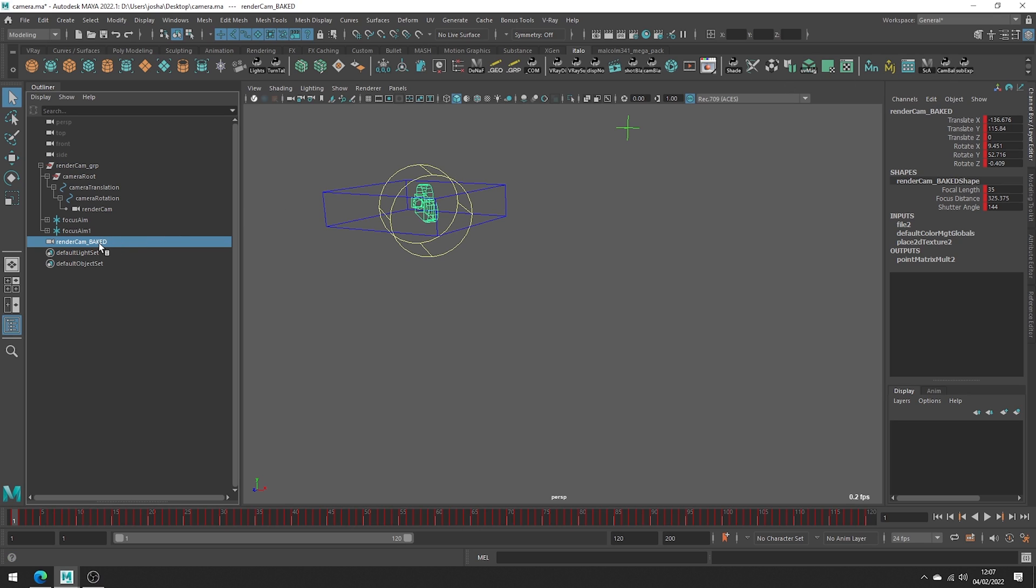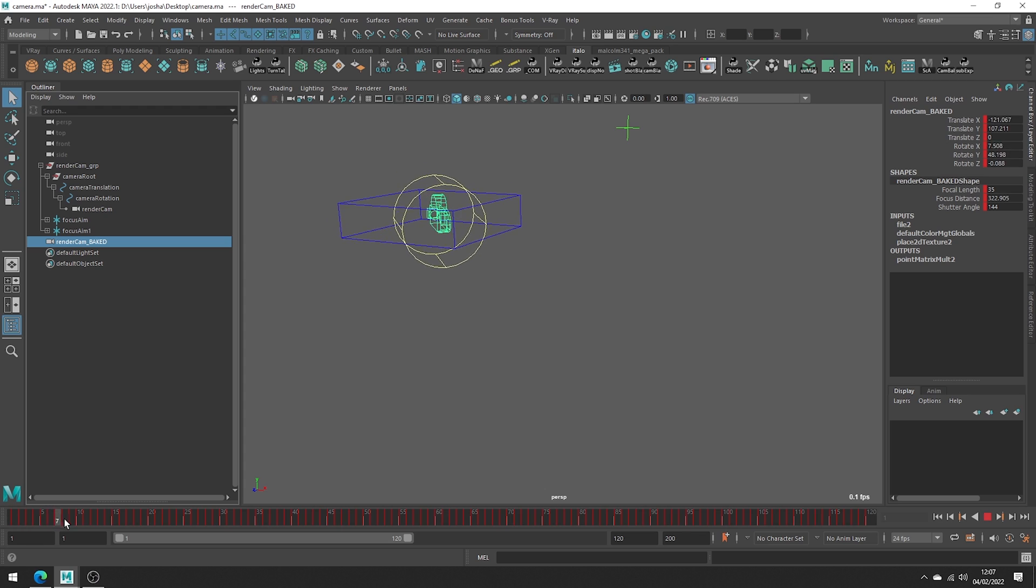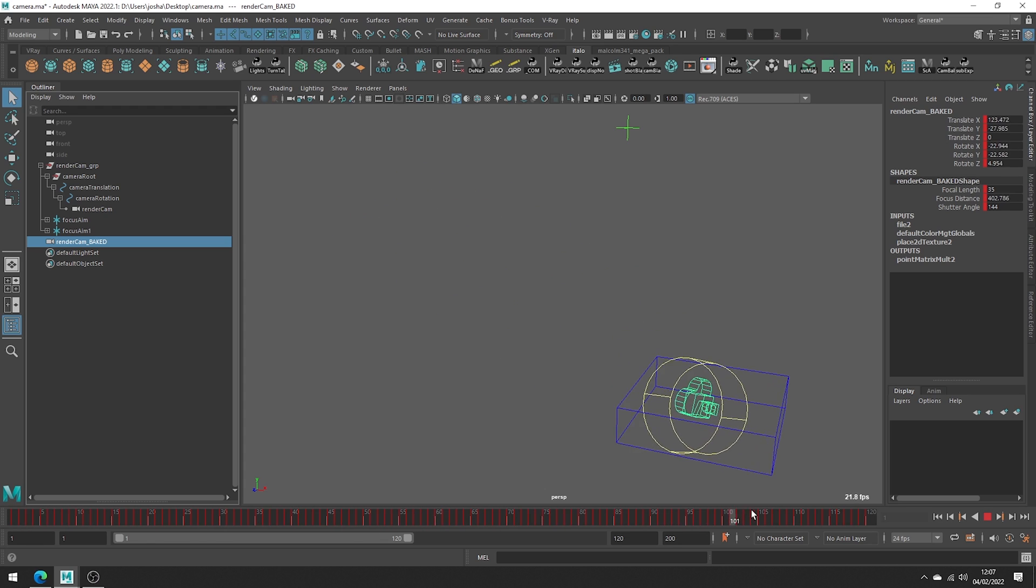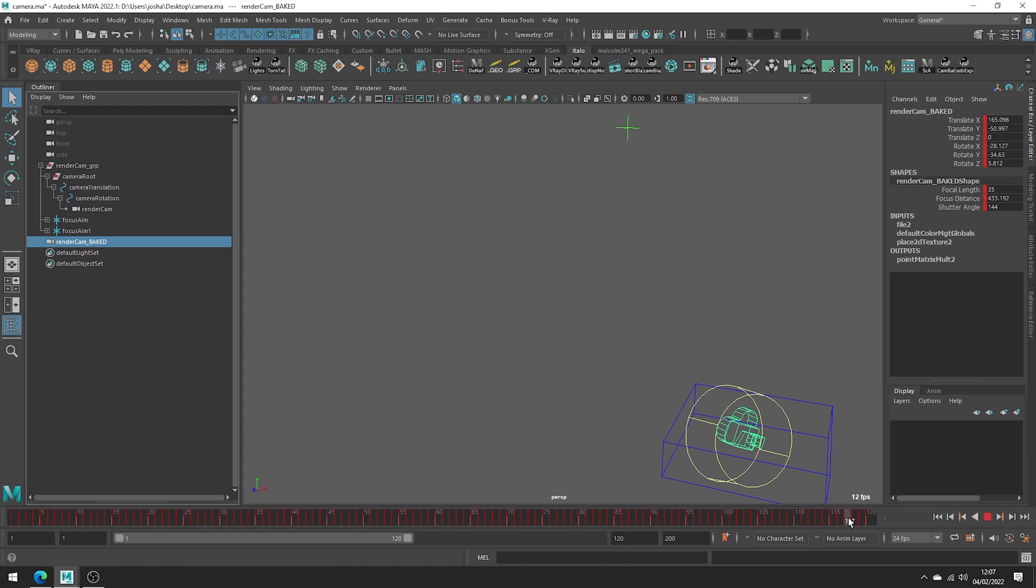If I select the new camera in the outliner named 'baked' you can see we have a camera with all the baked attributes ready for export. It really doesn't get much quicker than that and when we slide the timeline you can see it's perfectly matching and overlapping the rigged camera.